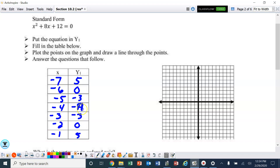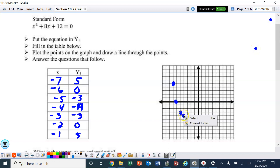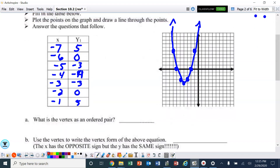I'm going to go ahead and plot these dots. I'm going to draw my line. The vertex — that's the turning point right there. That's the middle, which is negative 4, negative 4.